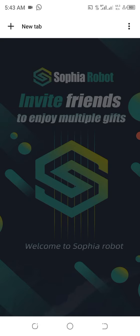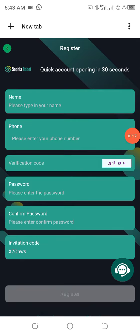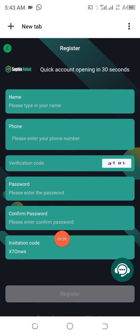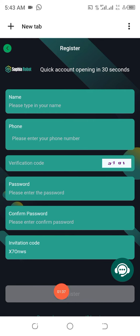All you have to do is click on the link and the platform is going to open like this. What you need to do is put your name, put your phone number, put the verification code here, choose your password, repeat the same password, then leave the invitation code as it is and click on Register. That is it.